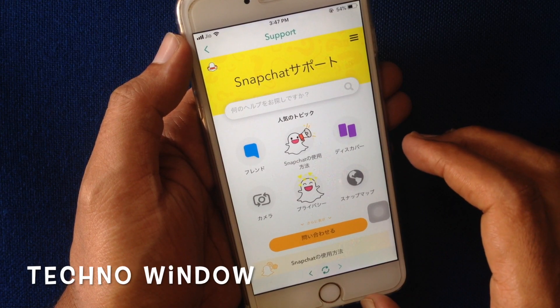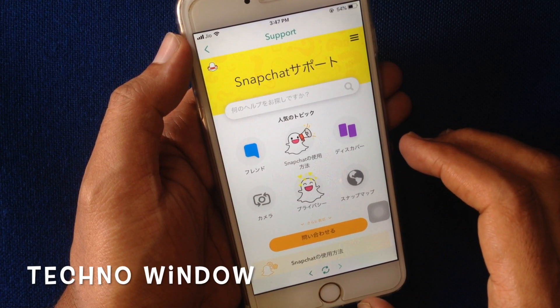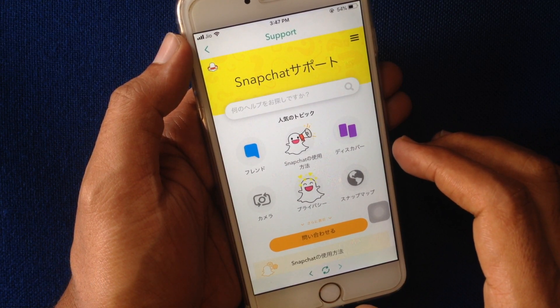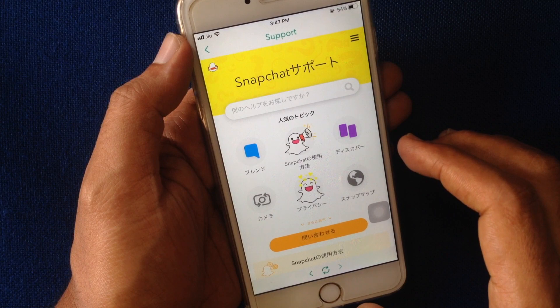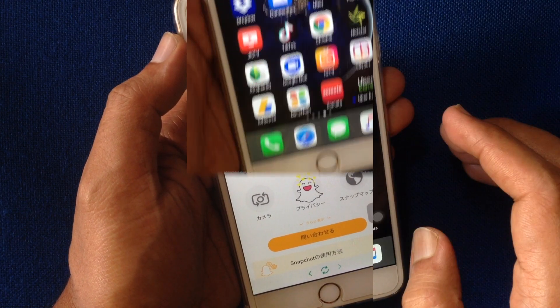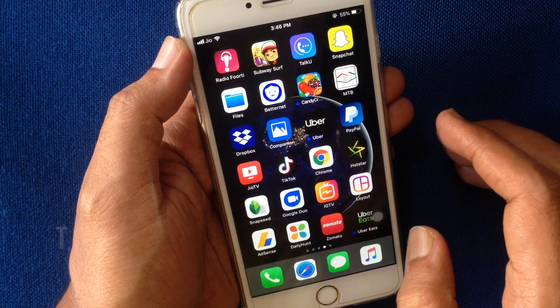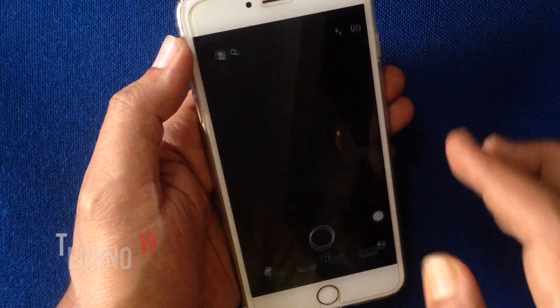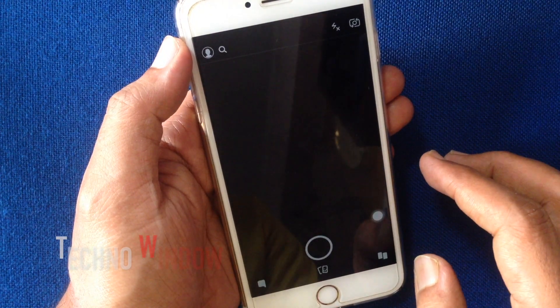Hello viewers, today I'd like to show you how to change support language in Snapchat. Let's have a look. First, launch the Snapchat app.